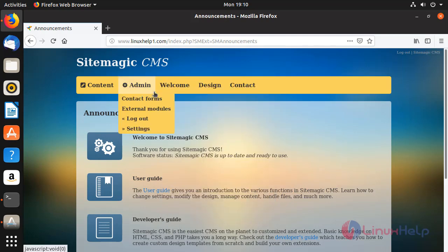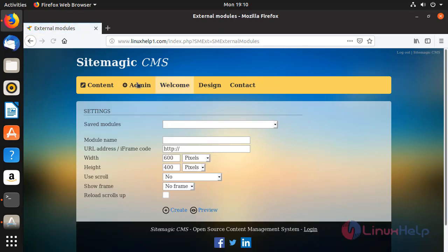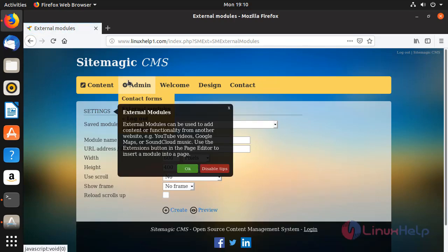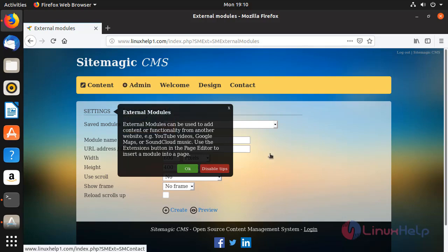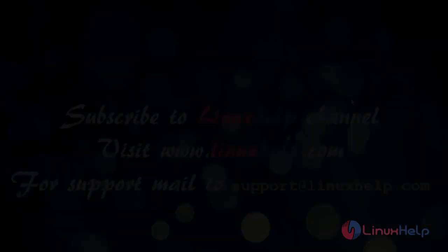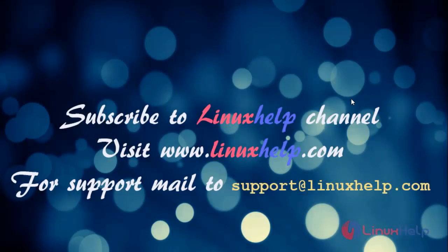This is the dashboard of Sitemagic CMS. This is the method how to install Sitemagic CMS 4.4 on Ubuntu 18.10. Thanks for watching this video.